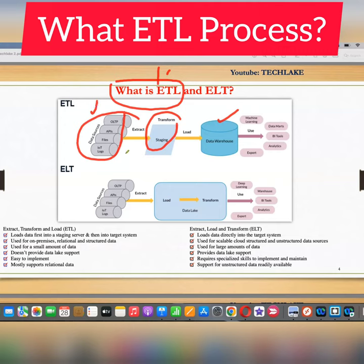Extracting data from different sources — the source is a different system, staging is the ETL server which is a different system, and the target warehouse is yet another different system. So you are moving data across three different systems: source, staging, and target. That is ETL.